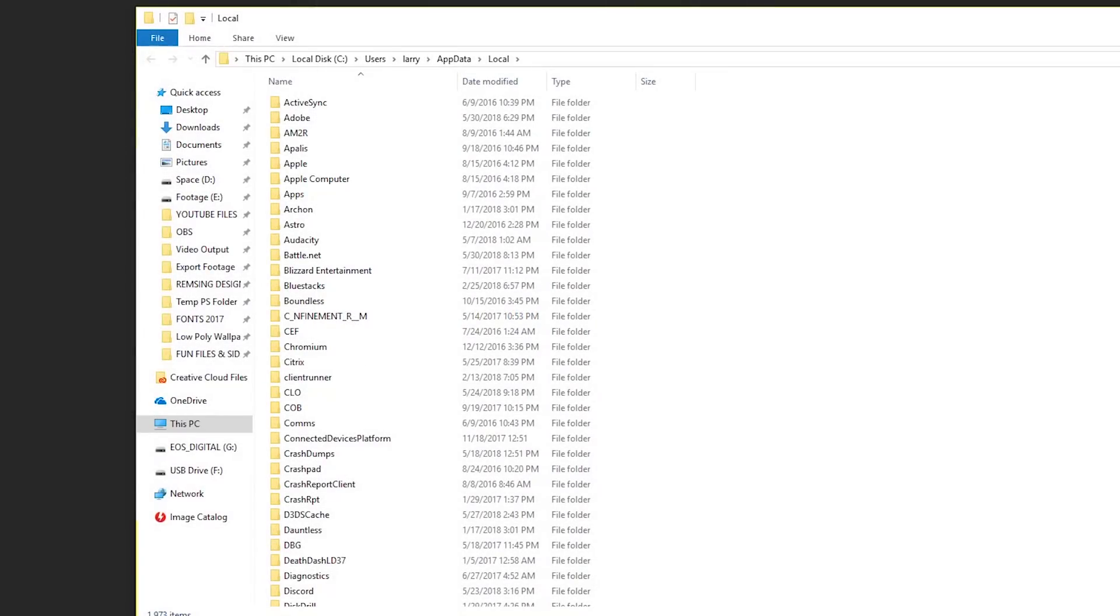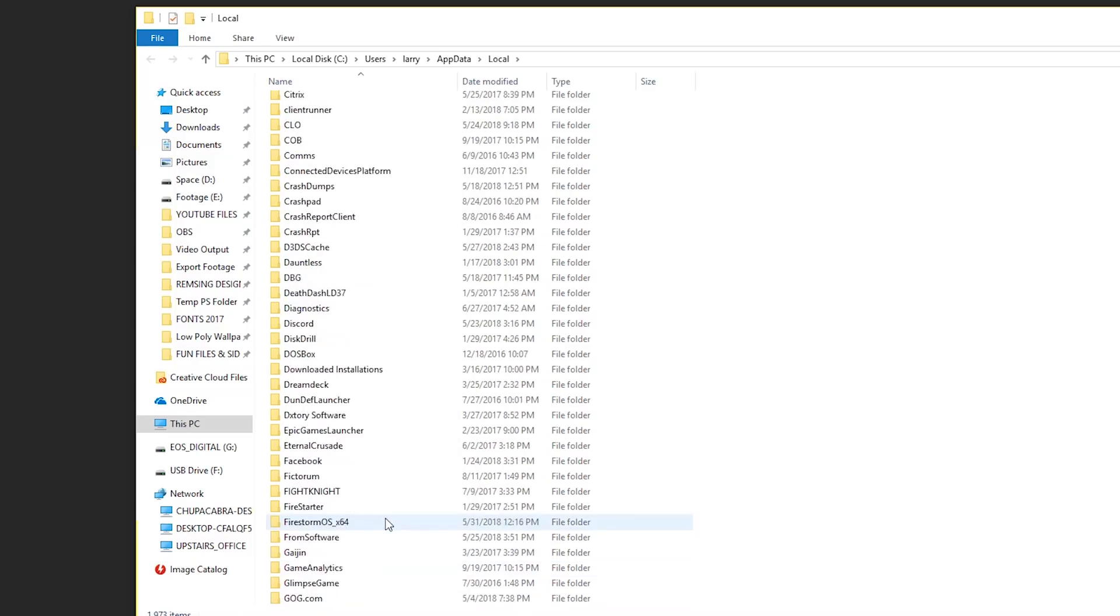And this is going to bring up the local file, which is in your app data file. And what this is, it's all the hidden background files that programs use to do stuff, what they use to think and to store information. And this is where Discord keeps a lot of its stuff.